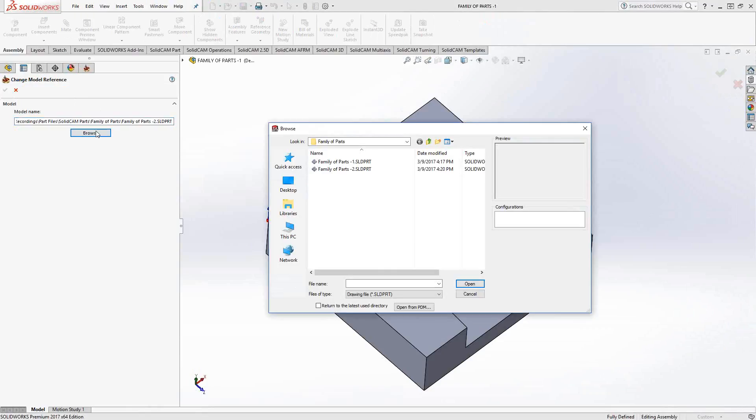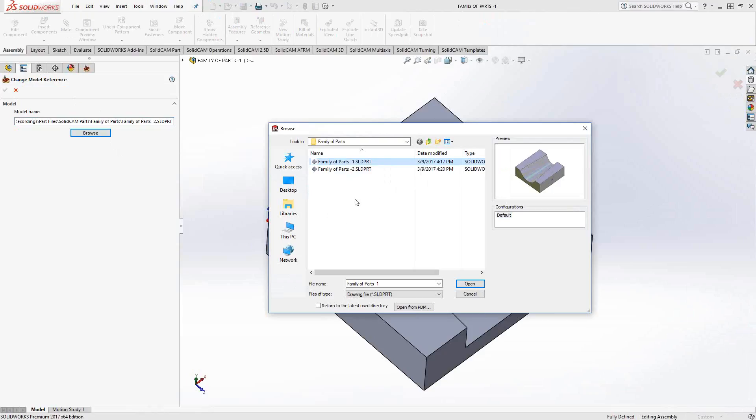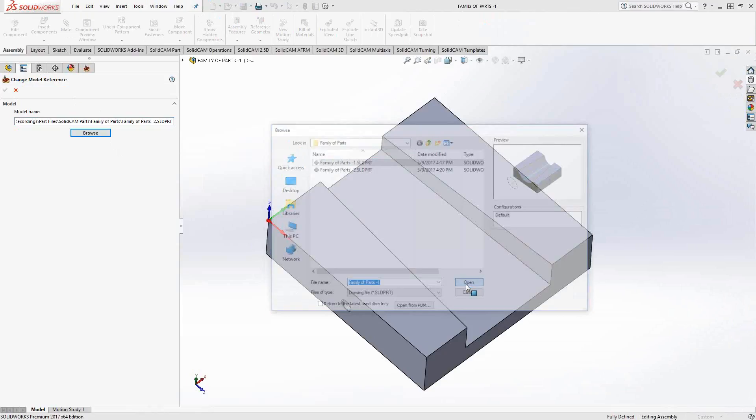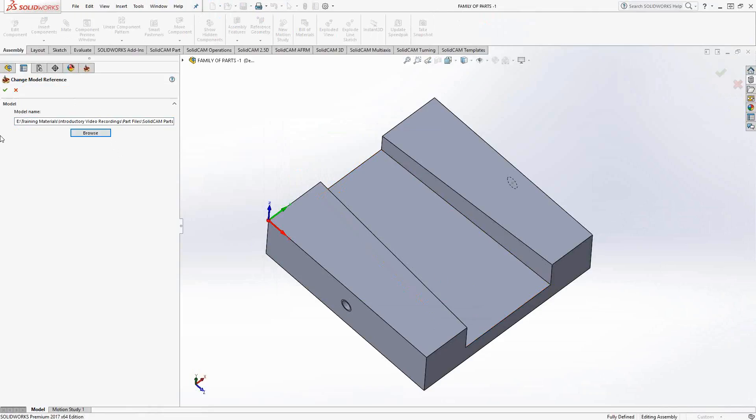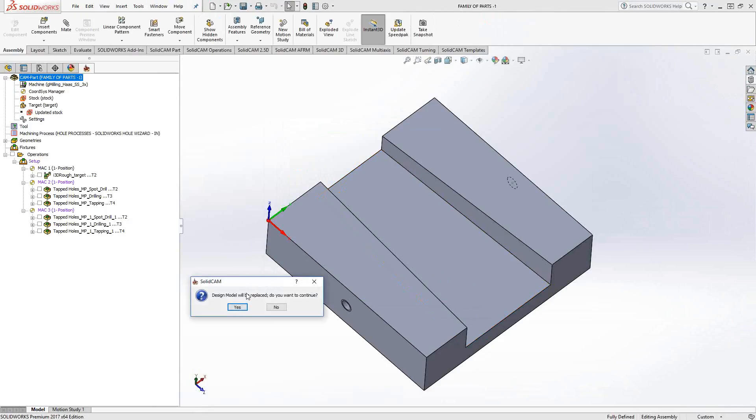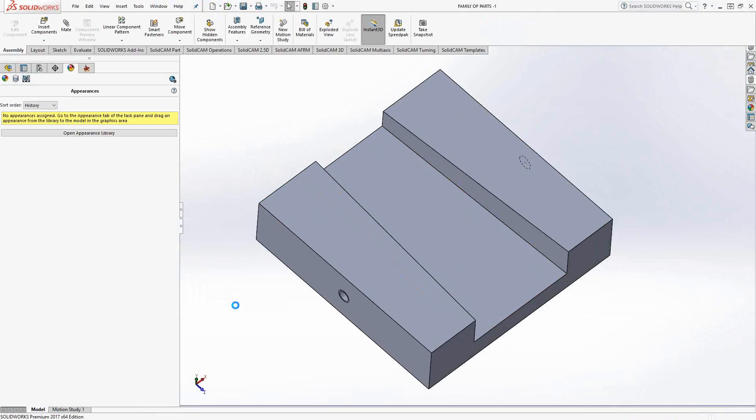But if I go to Browse, I can browse for part-1 in this family of parts. So now I'll click on Open and click OK. And what that does is SolidCAM recognizes that I've changed the model itself. So the design model has been replaced - this is the associativity taking place here. I'll click Yes.